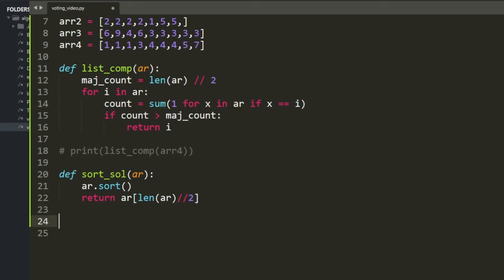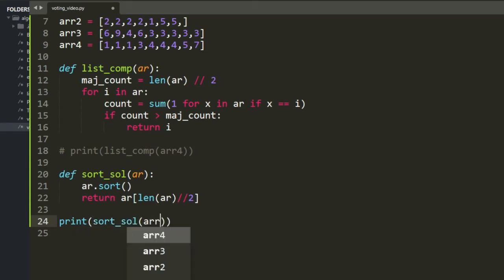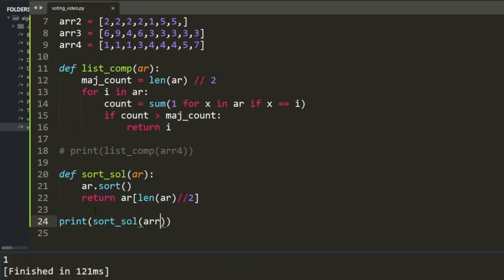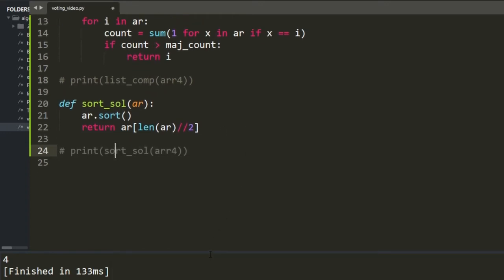Testing the sort solution: array 1 returns 1, array 3 returns 3 — just as fast. Array 4 doesn't work because there's no majority element, but it works for the LeetCode problem since they guarantee a majority element always exists.